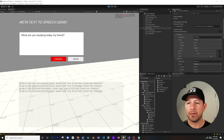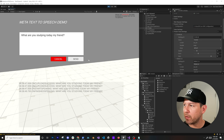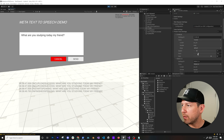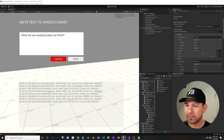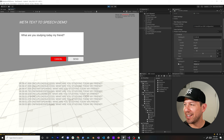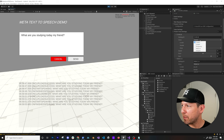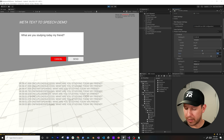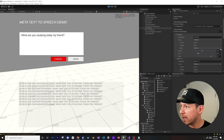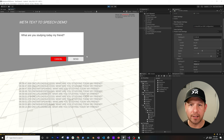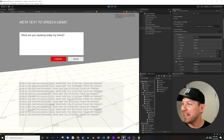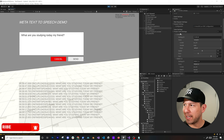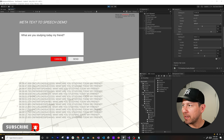We can slow the voice down if we want a slower pace. You have all those settings to make procedural changes in your game. We can also change the pitch — 'What are you studying today my friend?' — the voice changes quite a bit. You can even change the voice to sound like a vampire with the right preset settings.